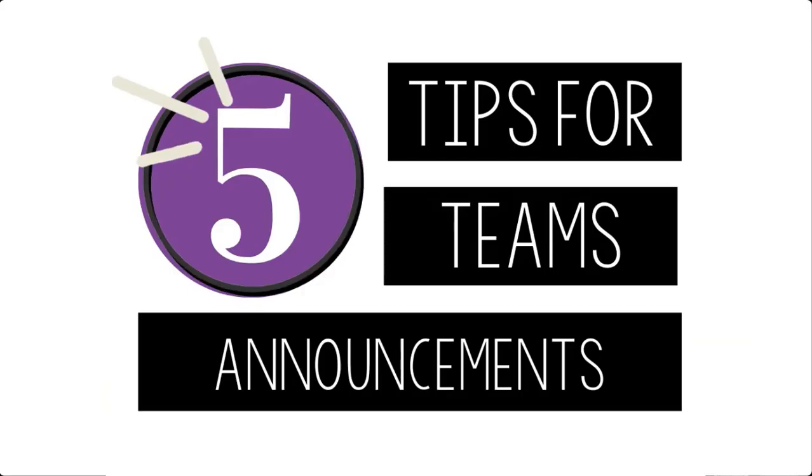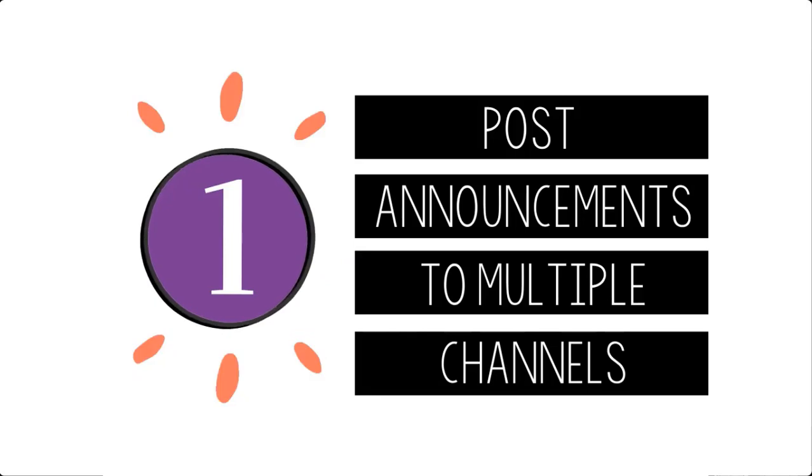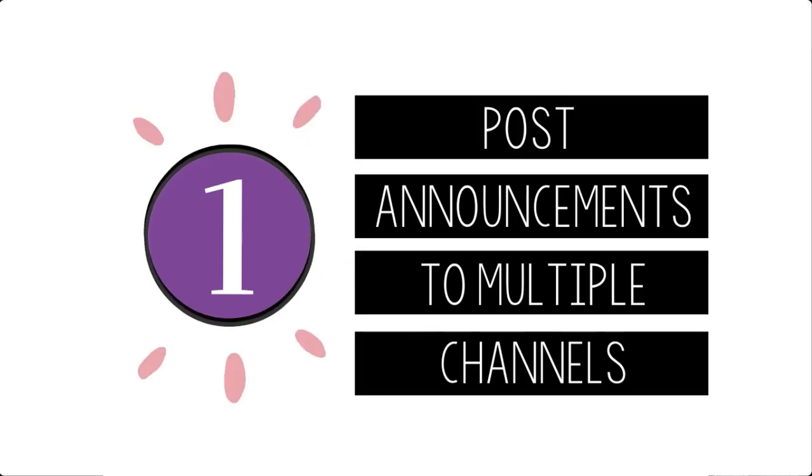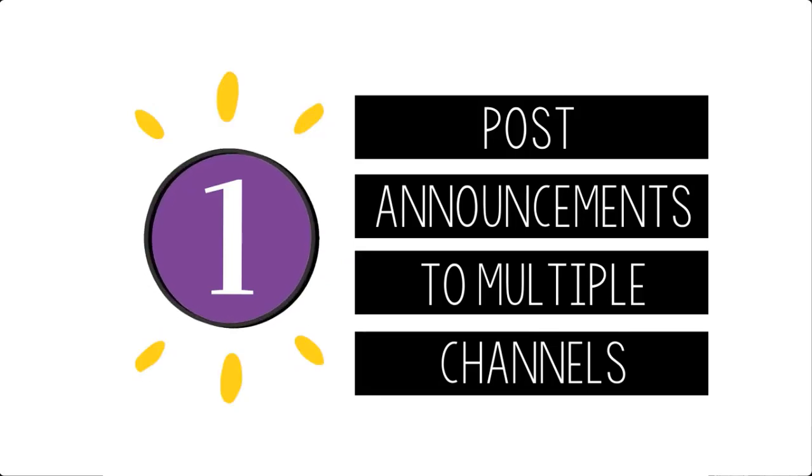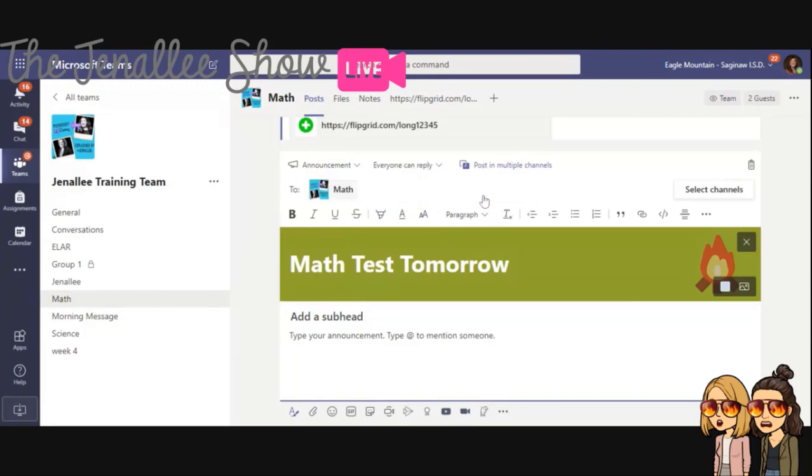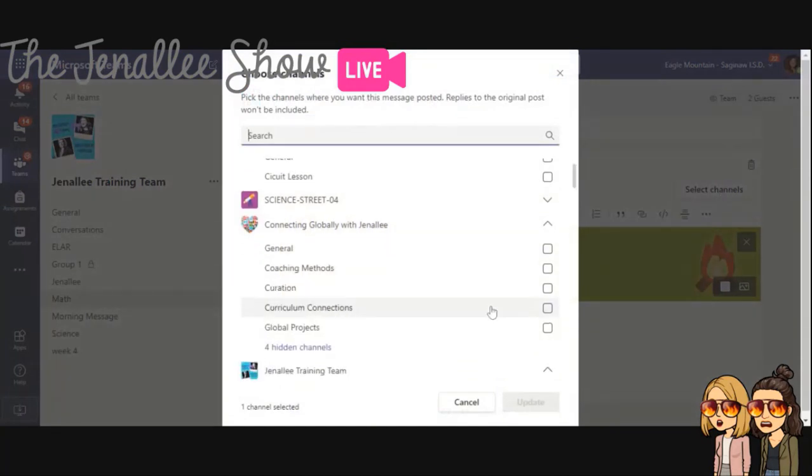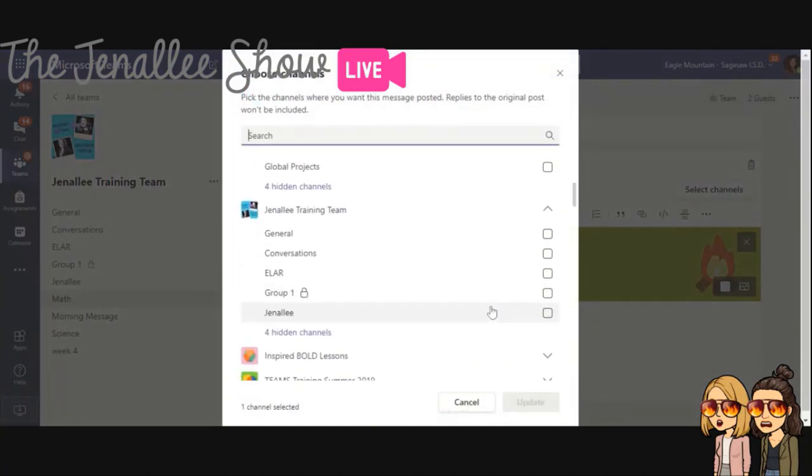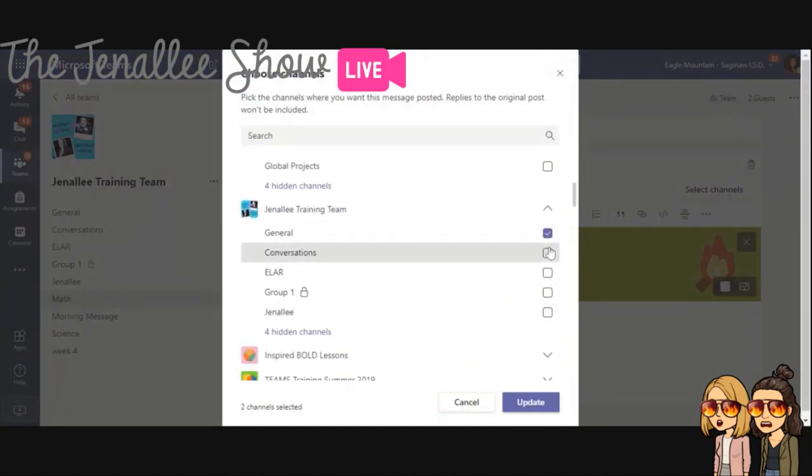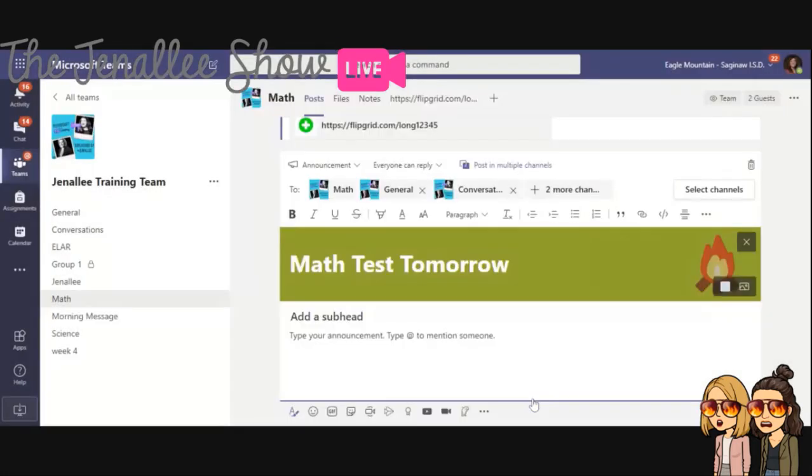But Jenny, what else can we do? Let's give them five tips. All right. Tip number one, you can actually post this to multiple channels. So up at the top, there is a place there where you can click and you can pick all of the channels that you want this to go to. And this is awesome because it also cross posts to different teams. So you can go through your teams and select all the channels that you want to receive this message. And then when you're done, just click update. And then you will see all of those channels listed there.